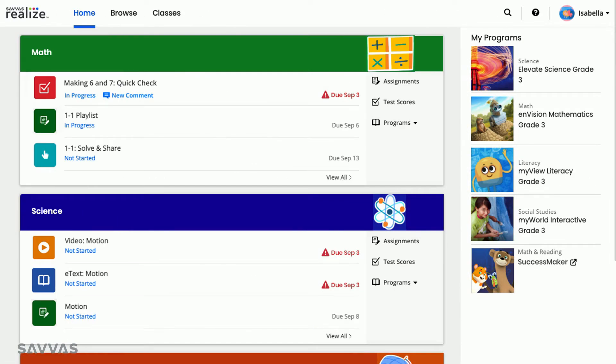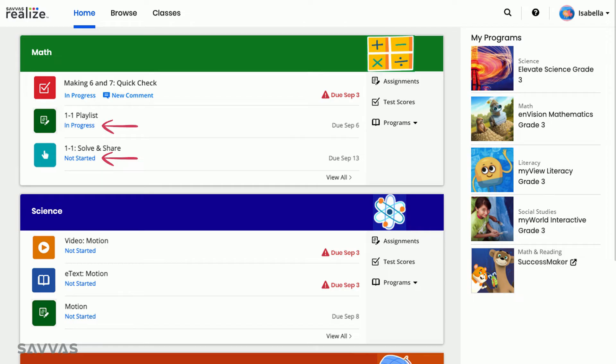Each card shows you the next three assignments due in that class. You can also see whether your assignment is not yet started or in progress. Once you have completed an assignment, it will no longer appear in your class card. Clicking on an assignment title will bring you directly to the assignment where you can begin or continue your work.